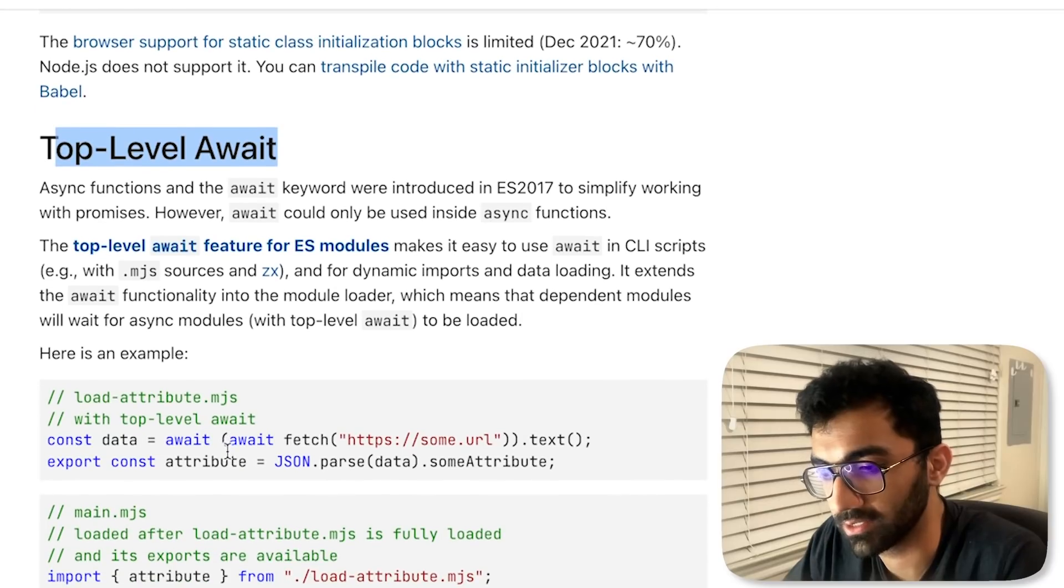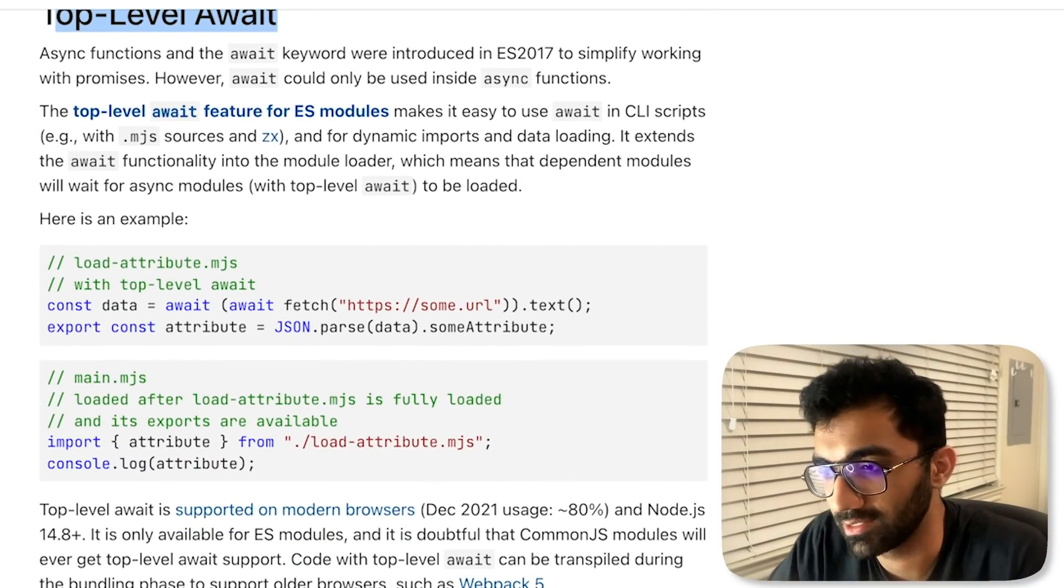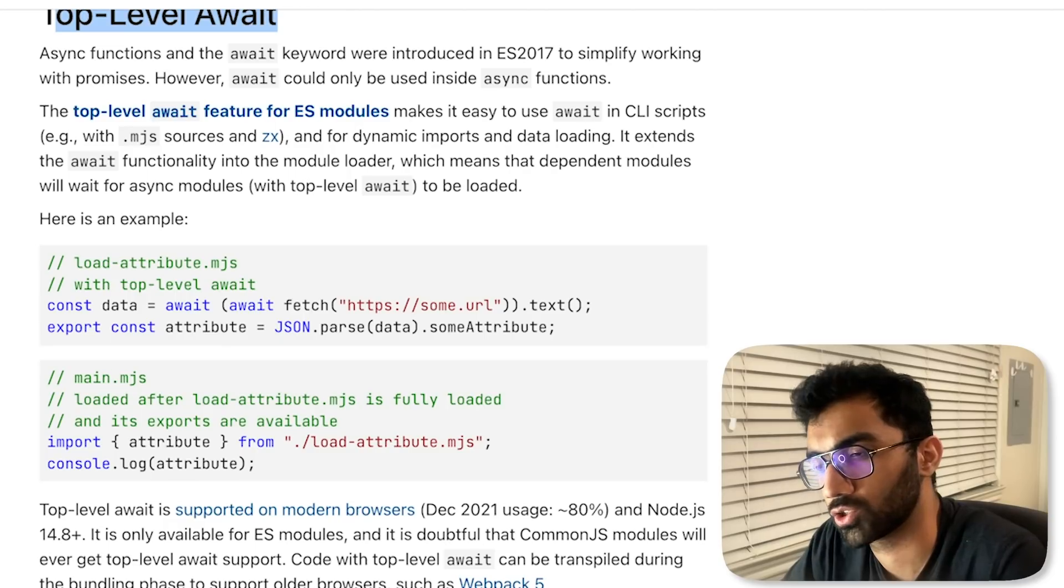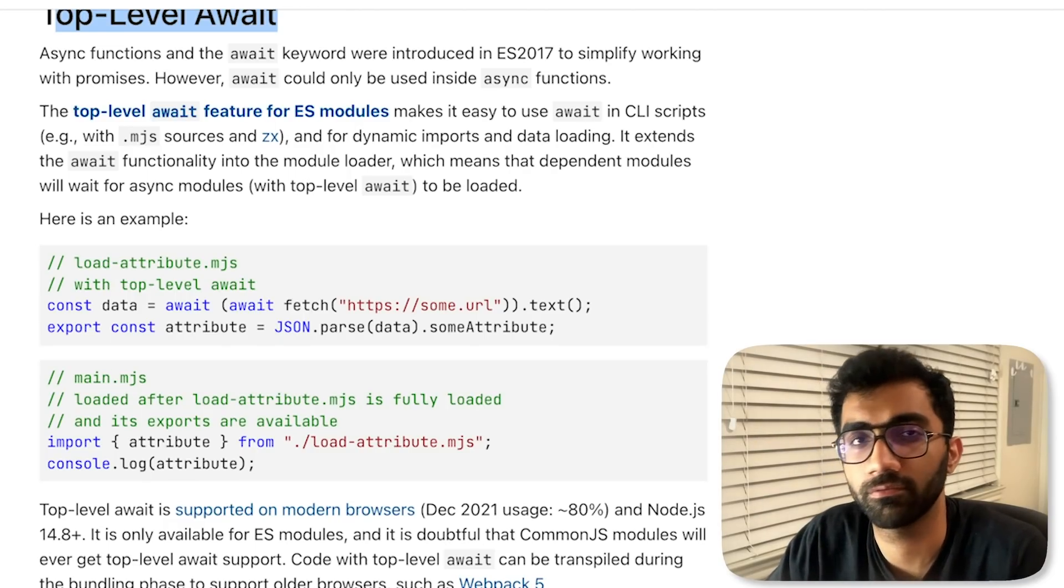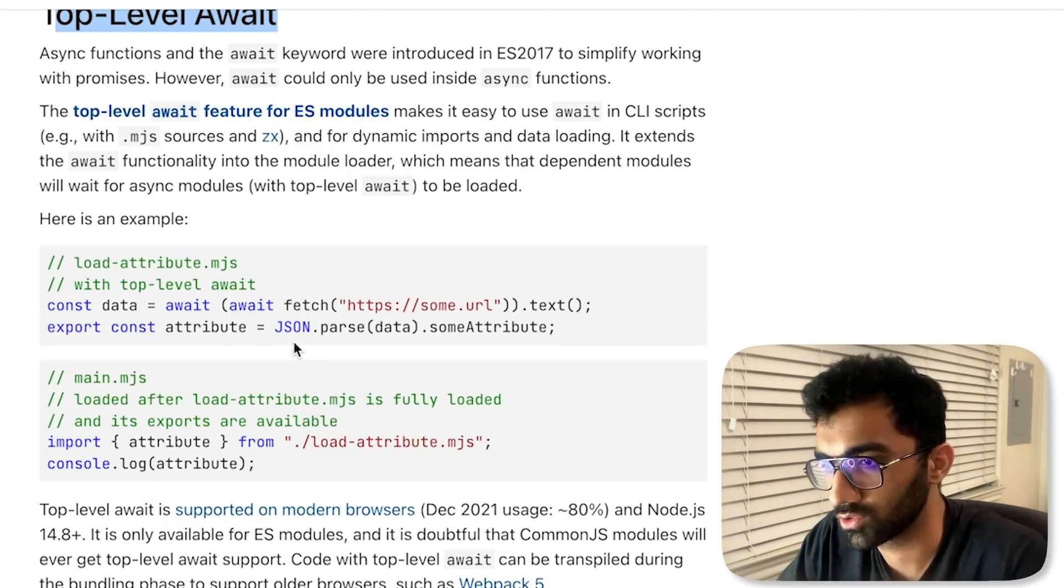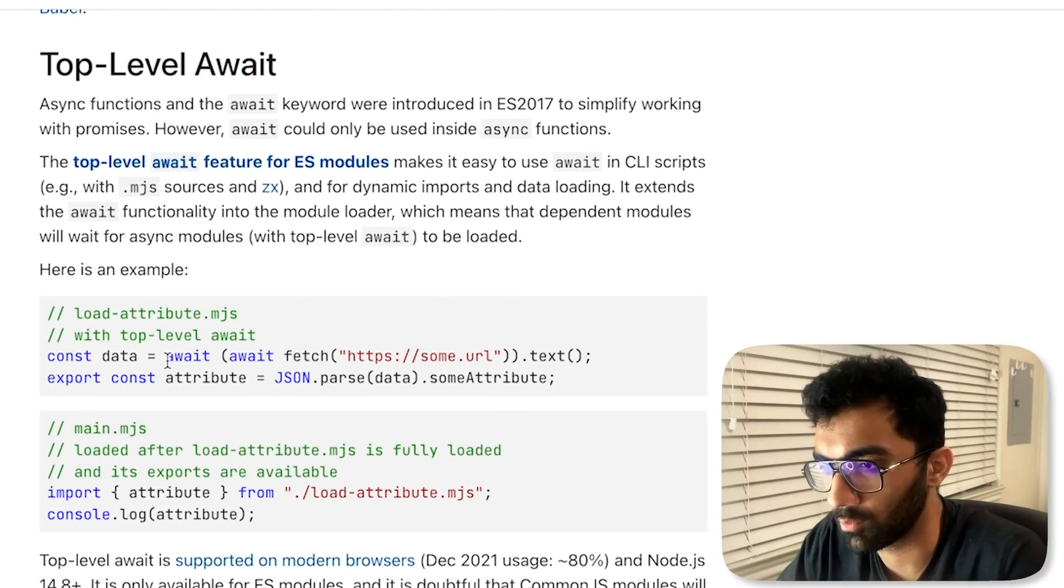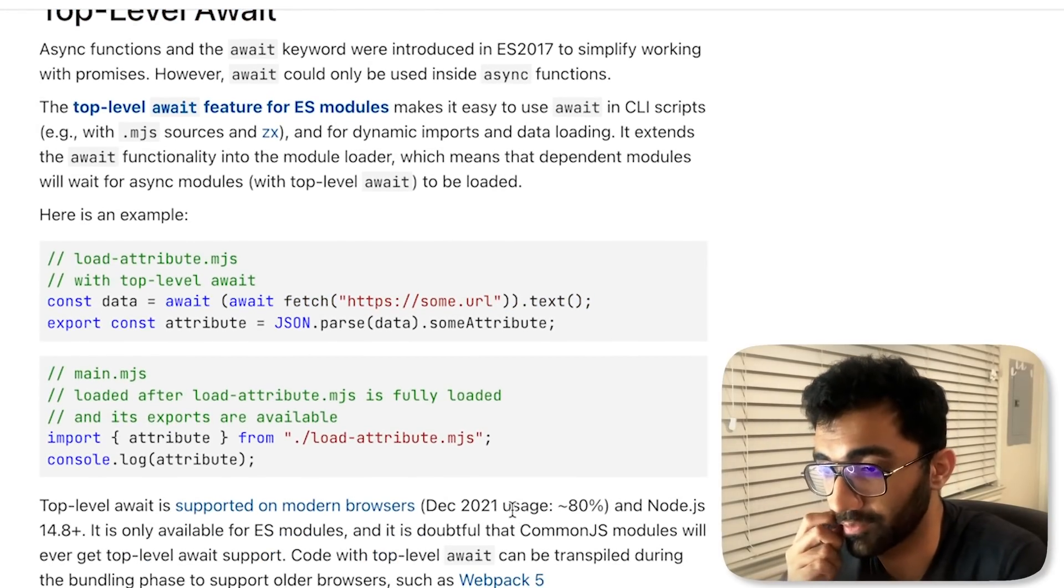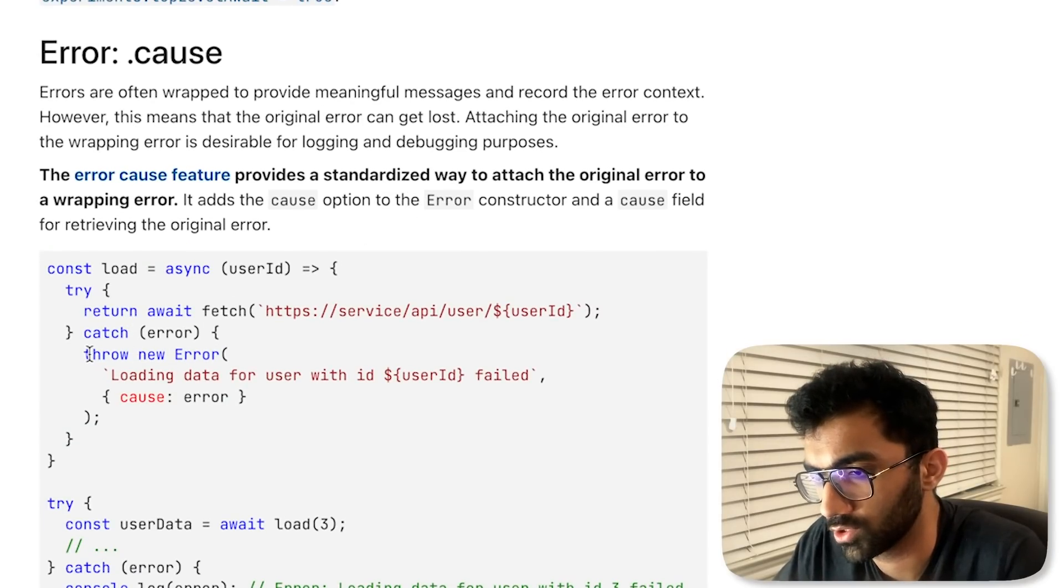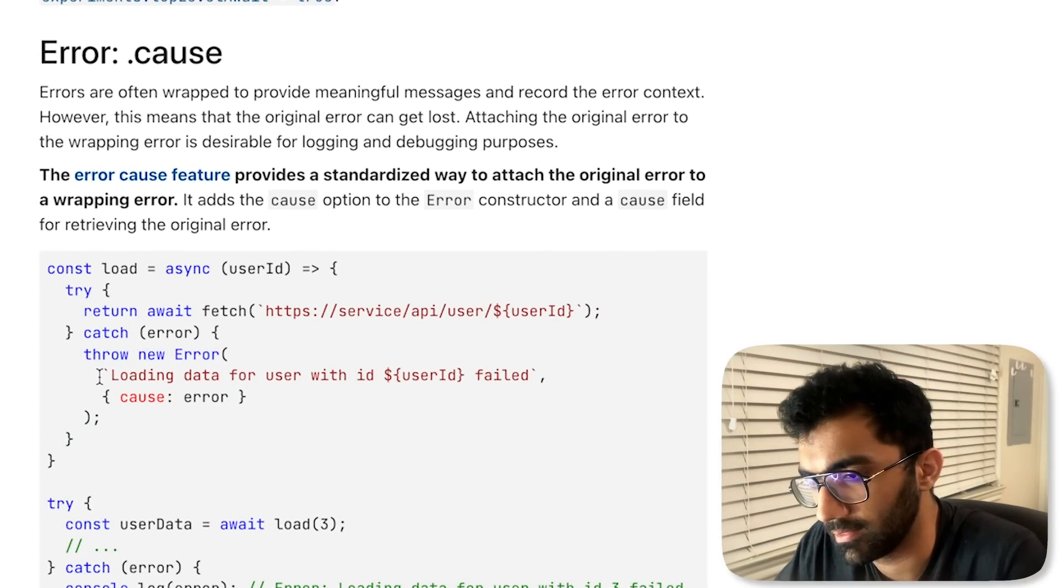Top-level await is also very interesting because this allows you to write simple scripts which otherwise would require you to write a function, an async function, and then call that function. Top-level await is interesting at least for the scripting part.